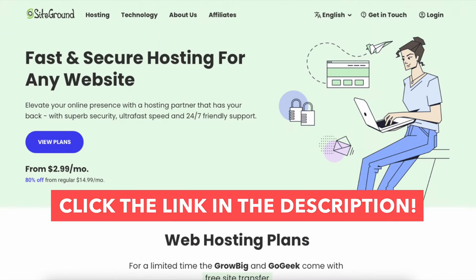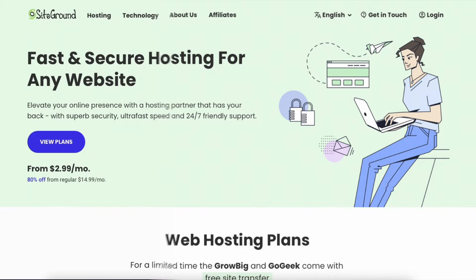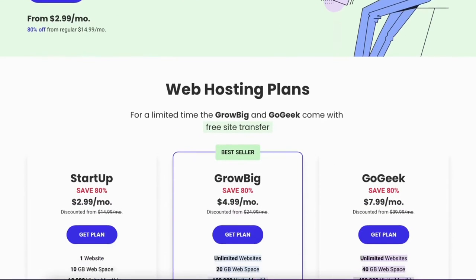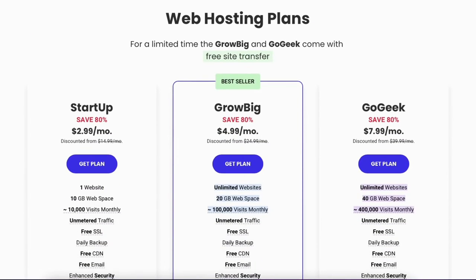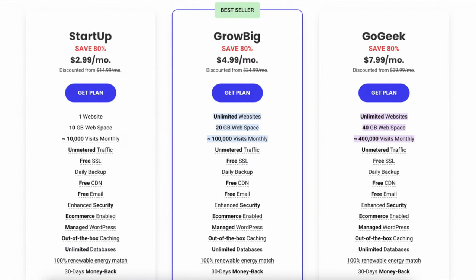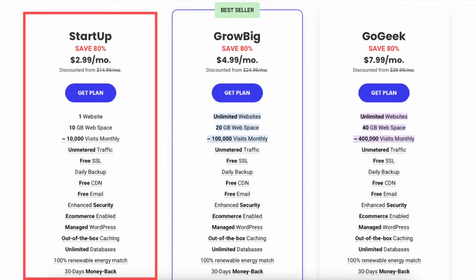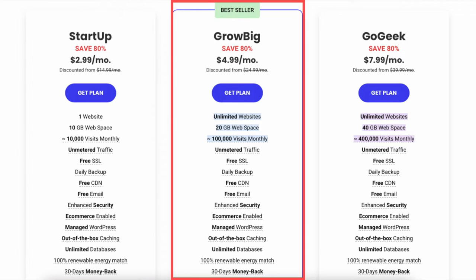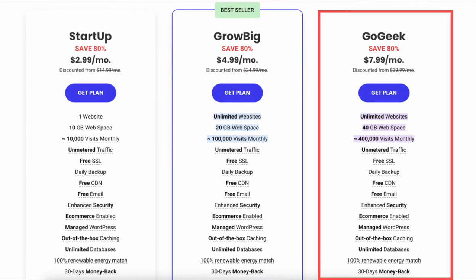Once you click the link in the description below you'll be on the SiteGround hosting page. Scroll down to the hosting plan section where you'll see the 80% off savings. You'll see three different plans: the Startup, Grow Big, and Go Geek plan.